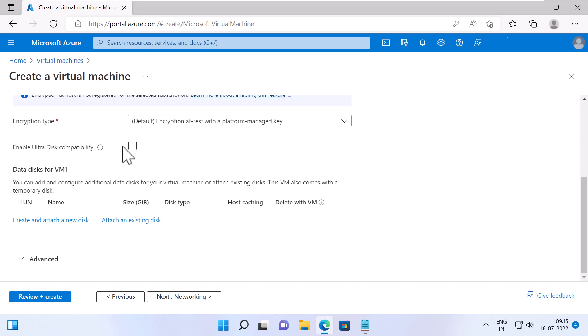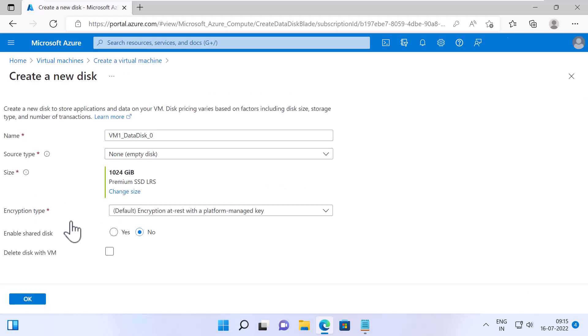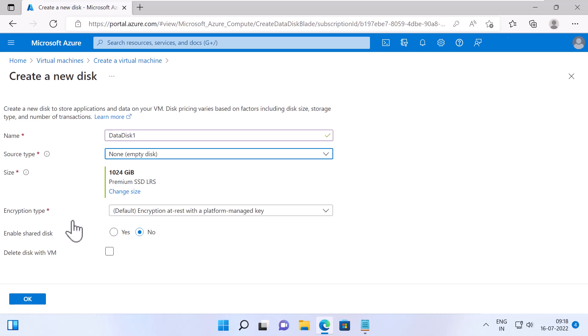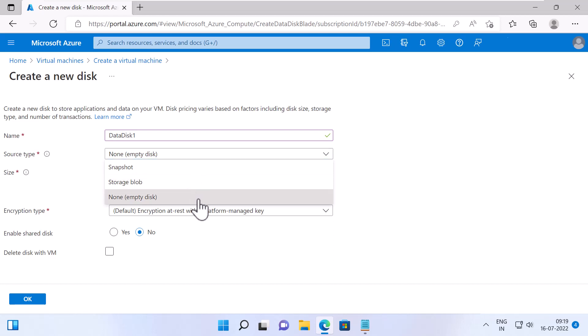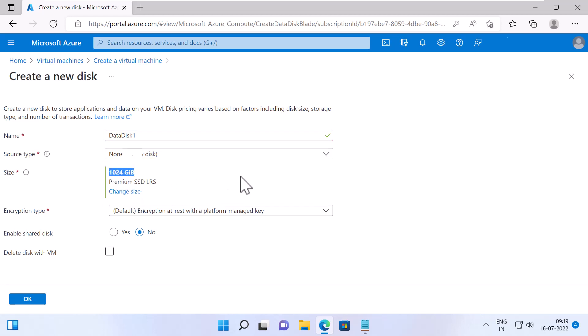Under Data Disks for VM 1, you can create and attach a new disk by clicking the link Create and Attach a New Disk. In here, you basically specify a name for your first data disk. You can say Data Disk 1. Specify a source type. You have options such as None where an empty disk will be created. Selecting Snapshot will create a disk using an existing snapshot. Selecting Storage Blob will allow you to specify an existing disk in your storage blob. I will select back to None, Empty Disk. Next, specify a size.